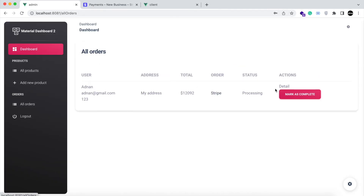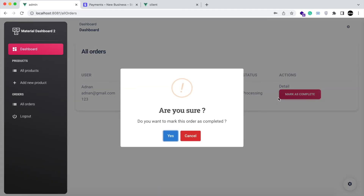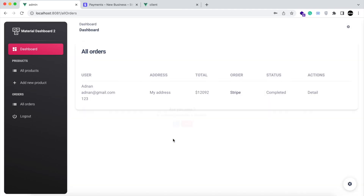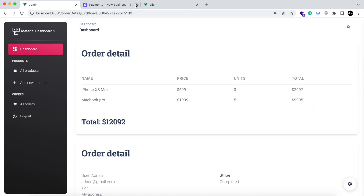I am going to mark the order as completed. It will be displayed here in the order detail page as well.